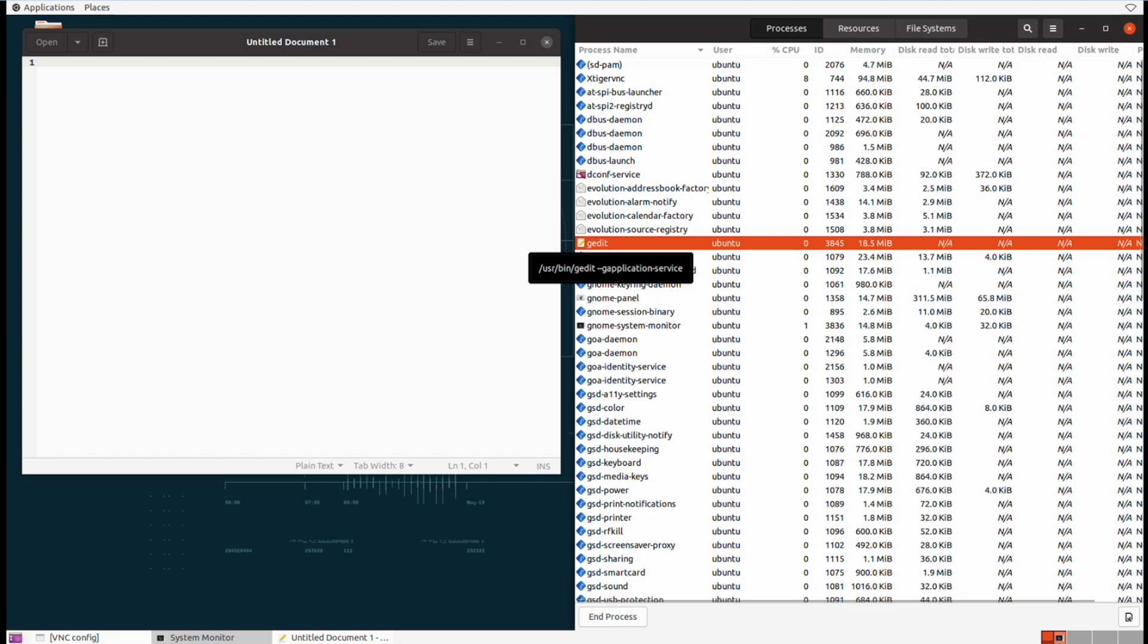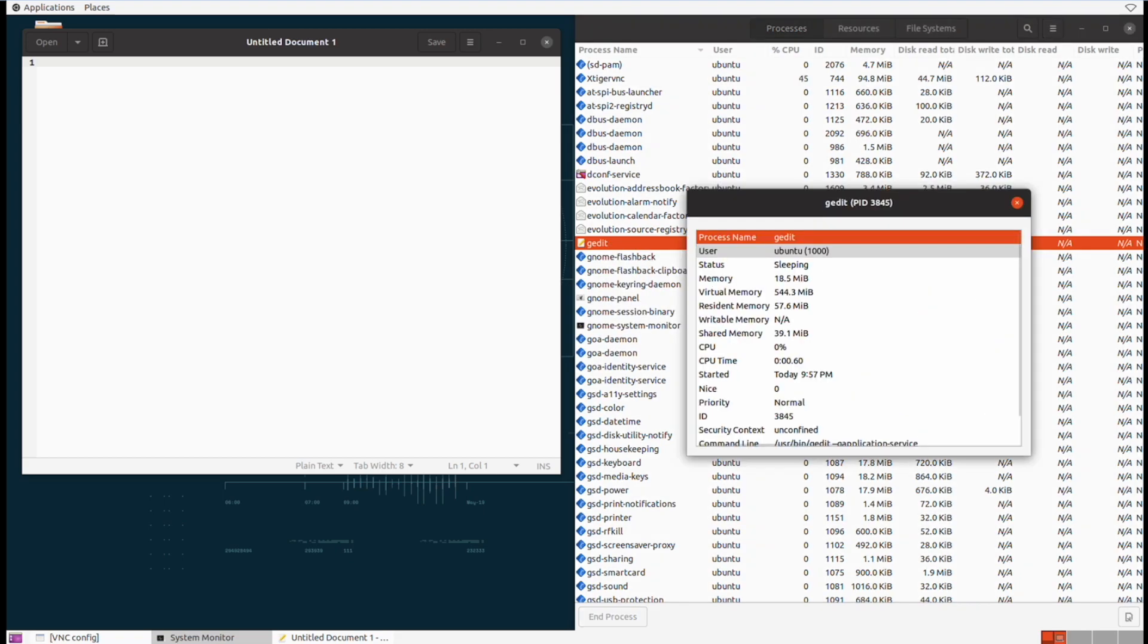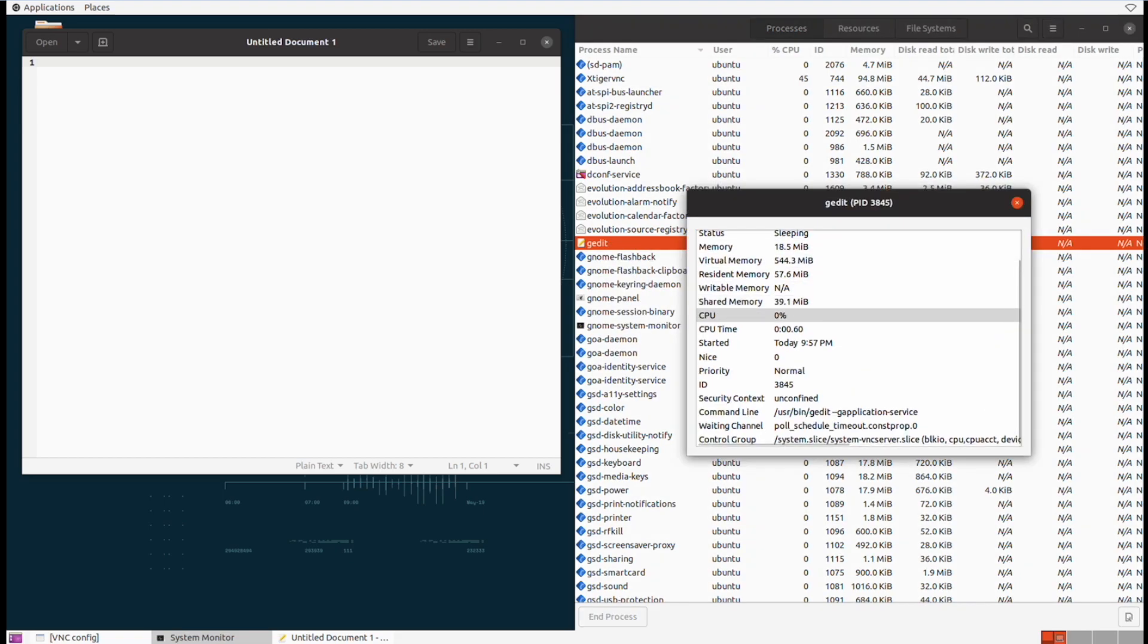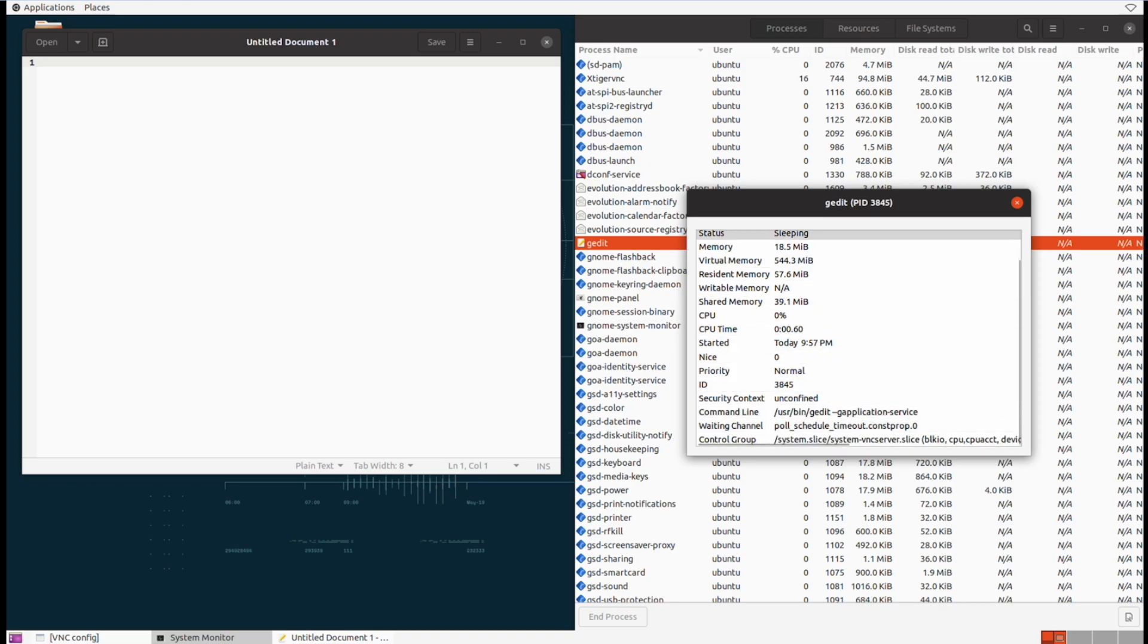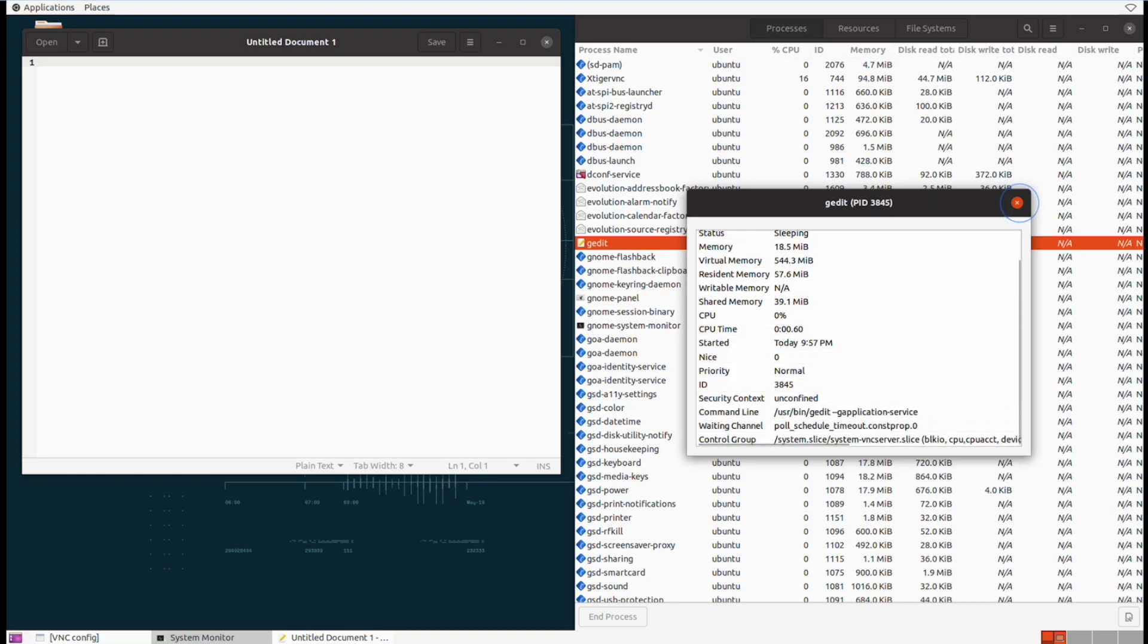If we right click the process we can click on properties and we can find a lot more information about this specific process. For example we can see exactly when that process started and additional memory consumption information.